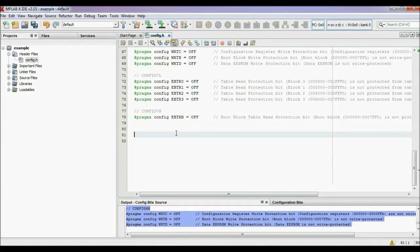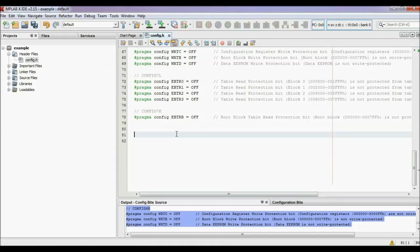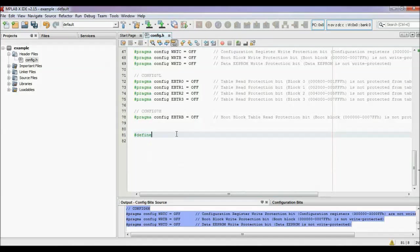After that, at the last you have to define your CPU clock frequency. The syntax for this is: #define _XTAL_FREQ [frequency].